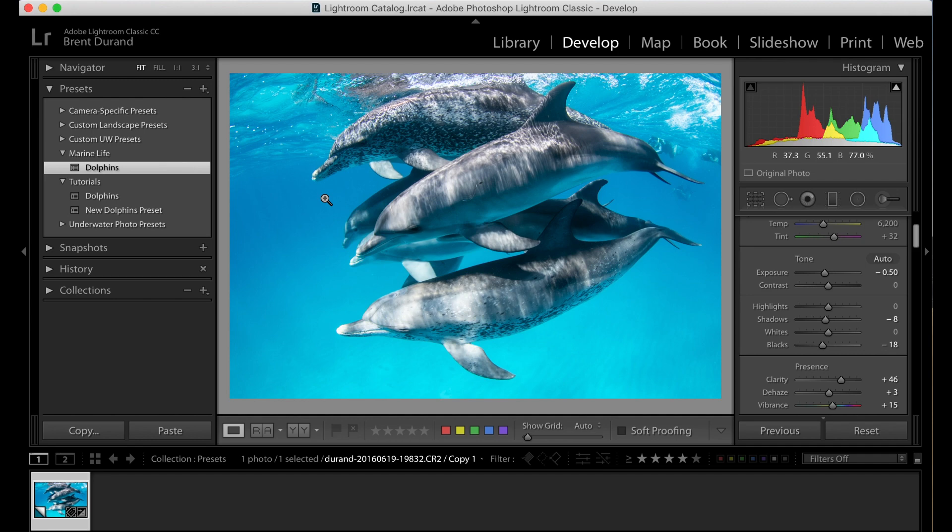But again, you can also apply this preset during the import dialog box, which will be a separate tutorial. And those are Lightroom develop presets. One of the most powerful features in Adobe Lightroom and one of the most powerful ways to speed up your workflow.